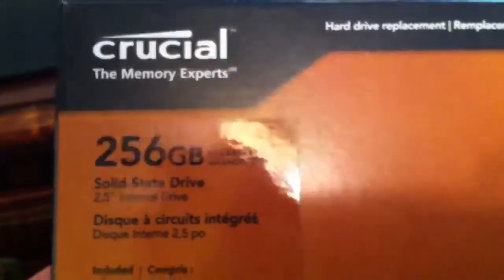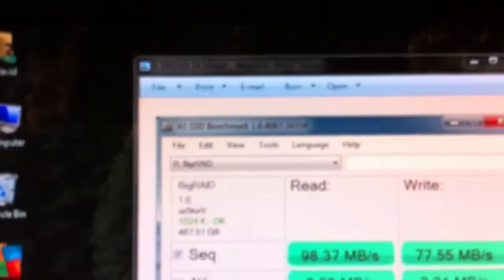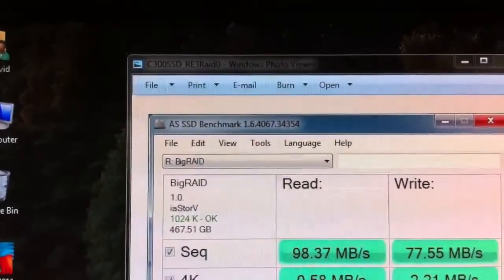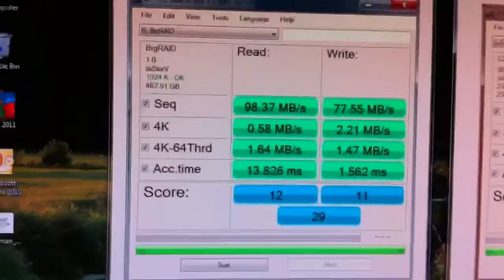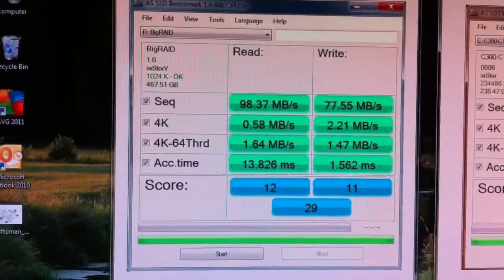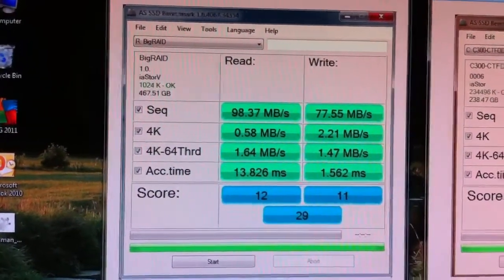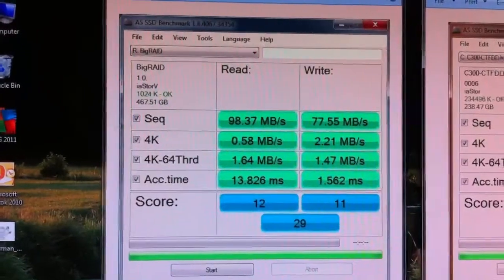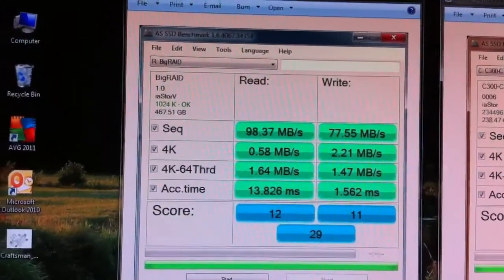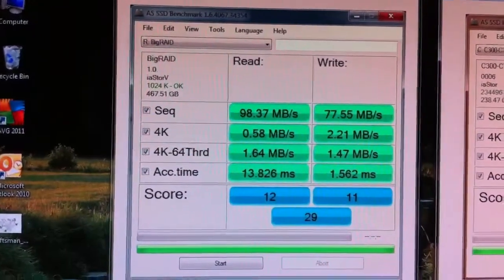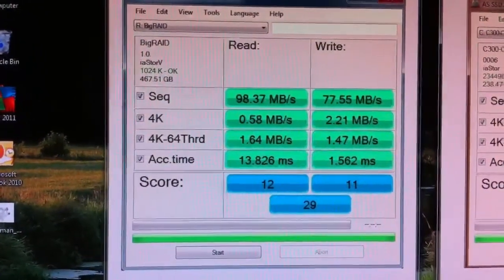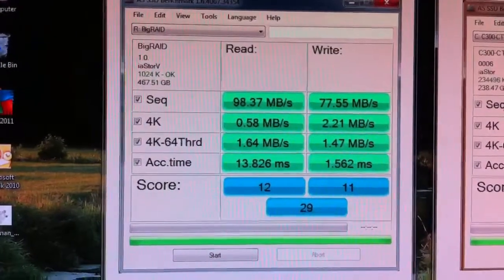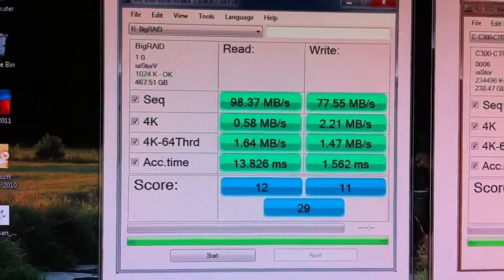Alright, so I have got some benchmarks here using AS SSD benchmark version 1.6. This setup right here is a Western Digital setup, and just to add a little bit of extra speed there it's a RAID 0 setup. This RAID 0 setup has two 500GB Western Digital RE3 drives, that's the Enterprise class drives, they are 7200 RPM. And as you can see the sequential read right here comes out to about 100 megabytes per second for the read.